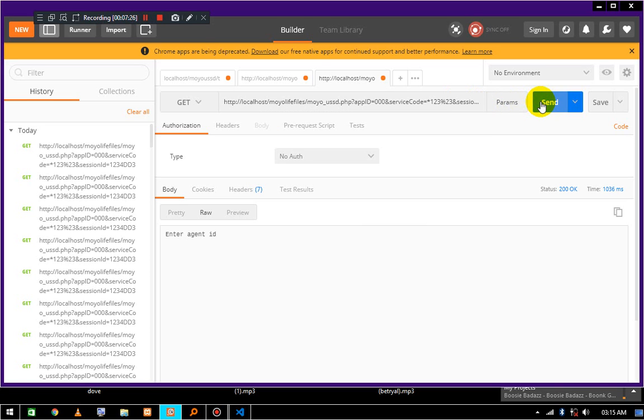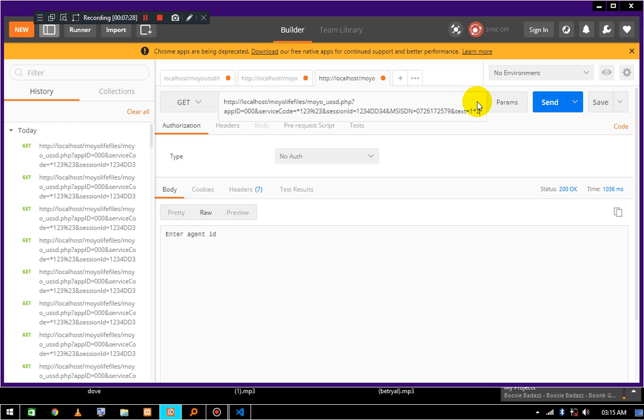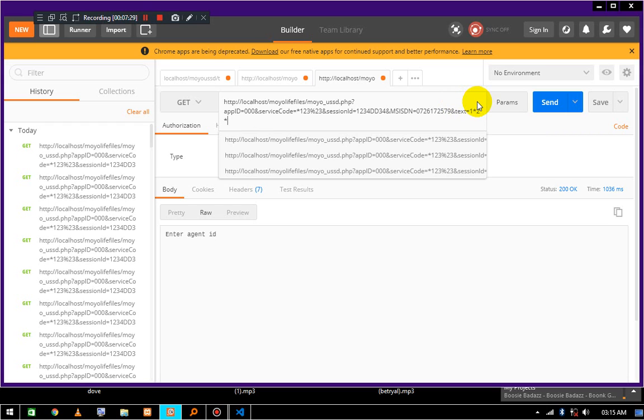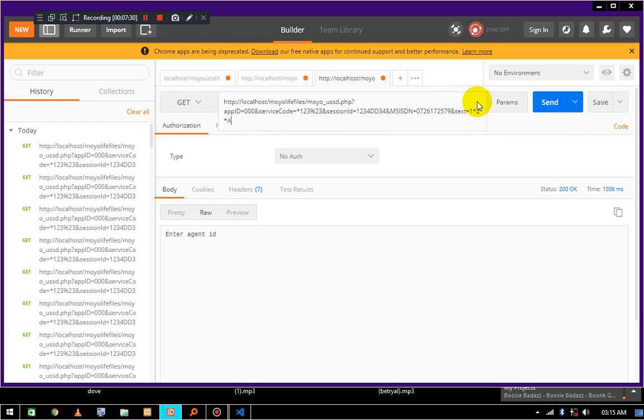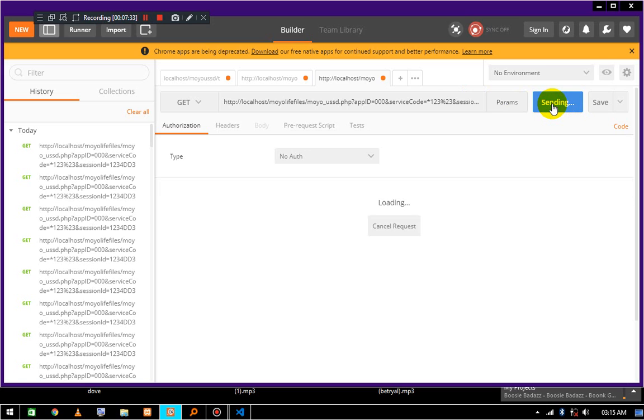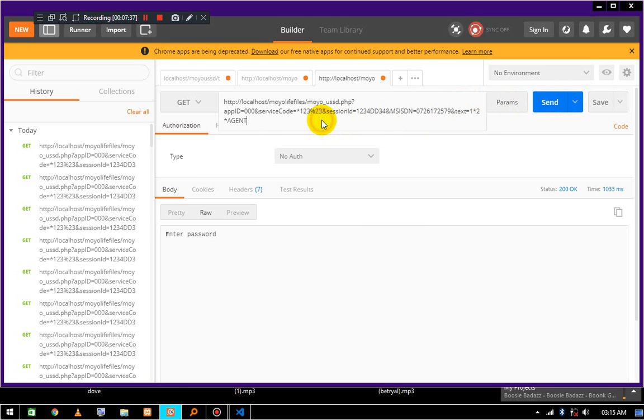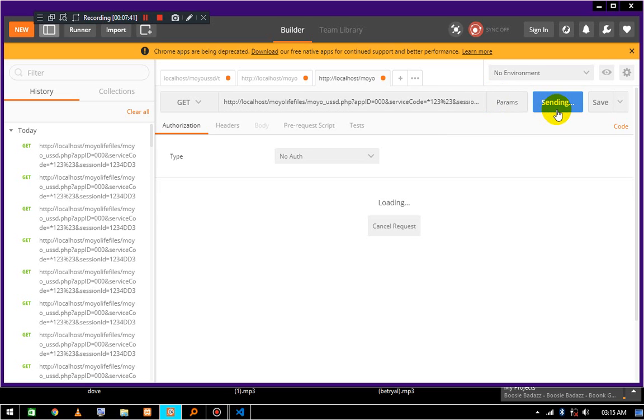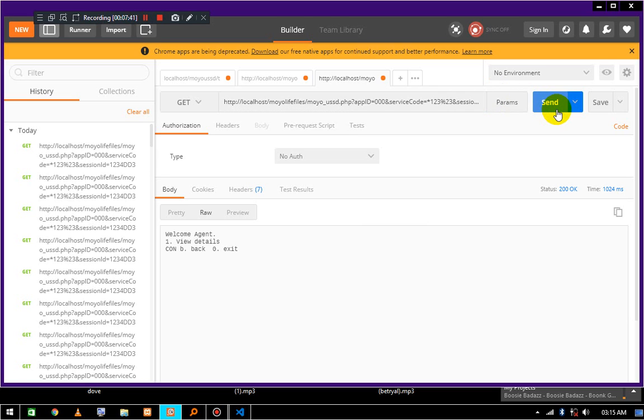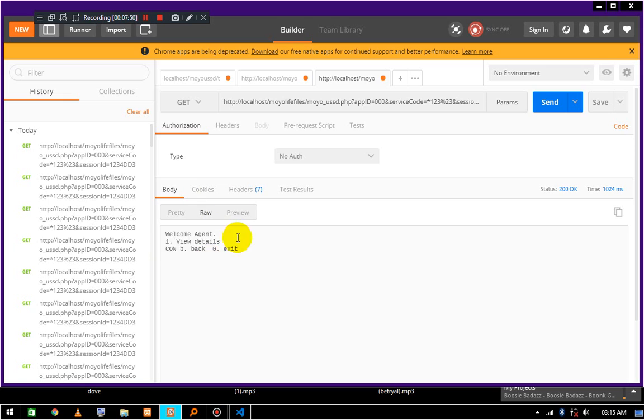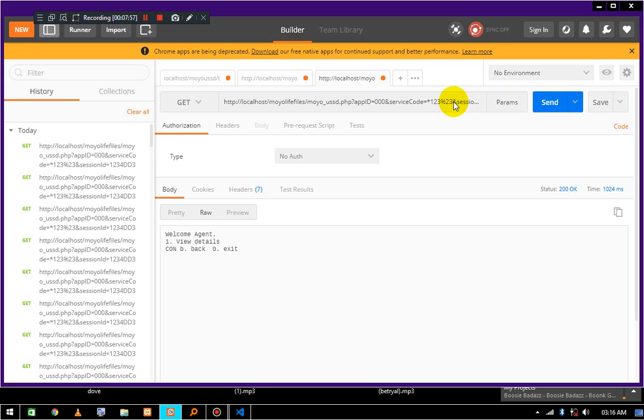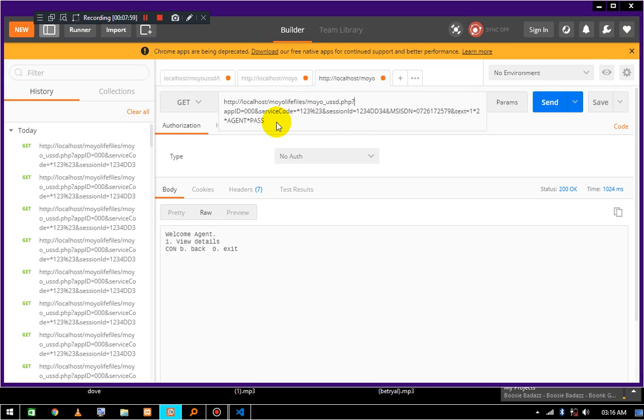It takes me to enter agent ID, so agent ID should be something like agent - these are just test values. Enter password or pin code or whatever, so we'll say pass, send. Then we see some agent ID details or agent details, something like that. I'll add more features here, something like that. I guess you've seen how this USSD application is working. There's more functionality by the way.